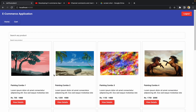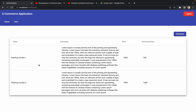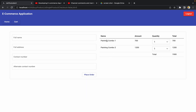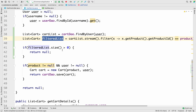Duplicate products are no longer being added to the cart. Let me go back and try adding a different product — 'Painting Combo 2' — and come back to the cart. We can now add distinct, different products, but there are no duplicate products. That means our defect is resolved and working as expected. Going to checkout, we can see Painting Combo 1 and Painting Combo 2, select quantities, and calculate the total and grand total correctly.